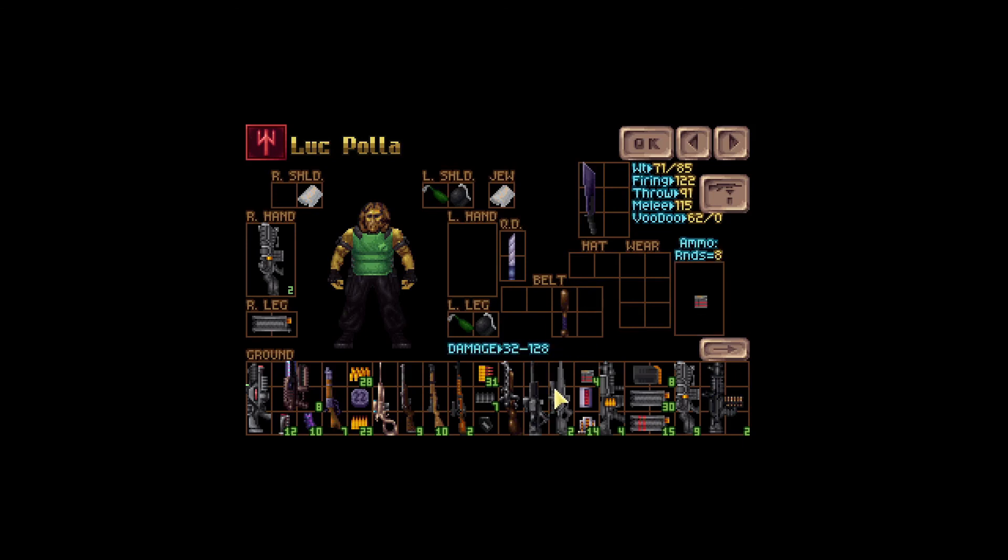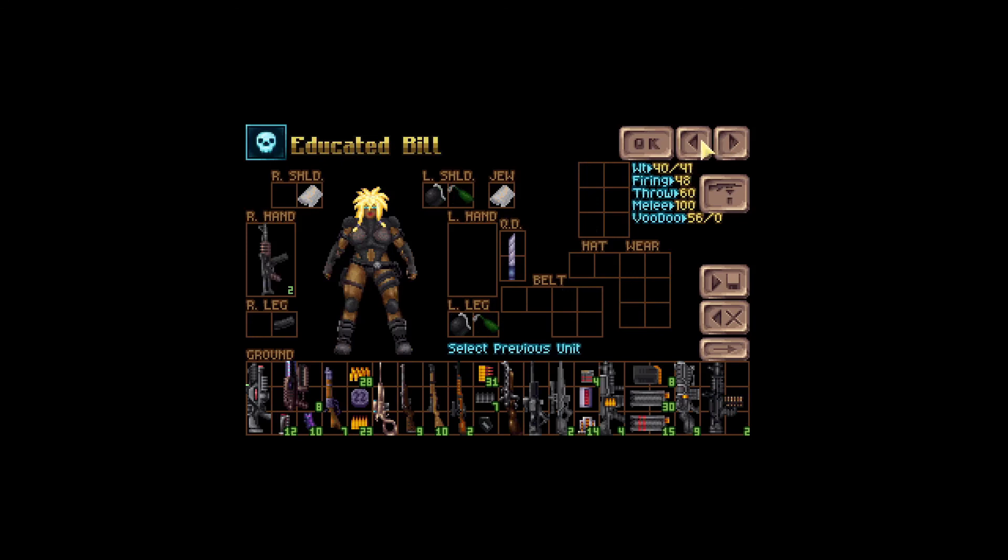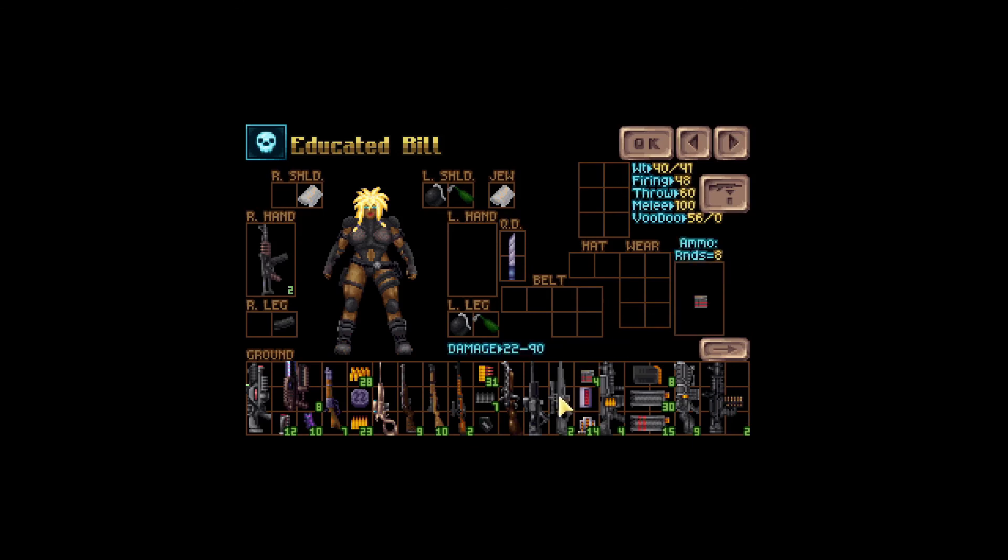And that's exactly what's being calculated here. So let me find someone, this girl will do. So educated Bill has firing on 48 and the damage spread for the sniper rifle would be between 22 and 90.